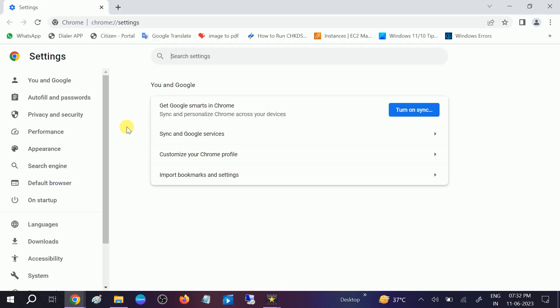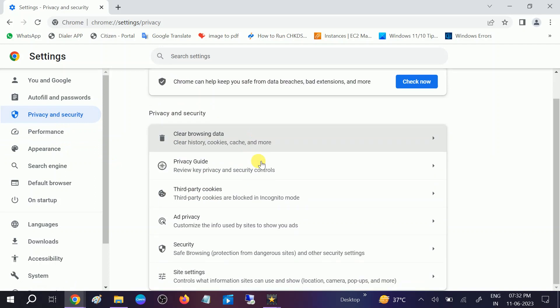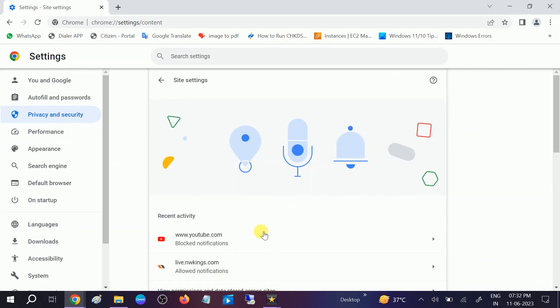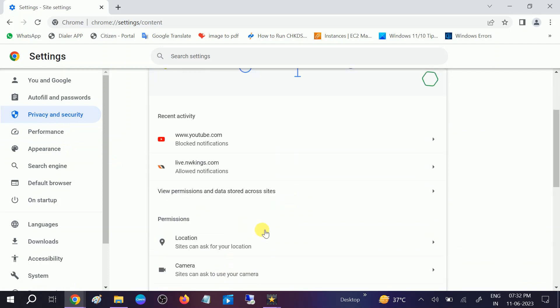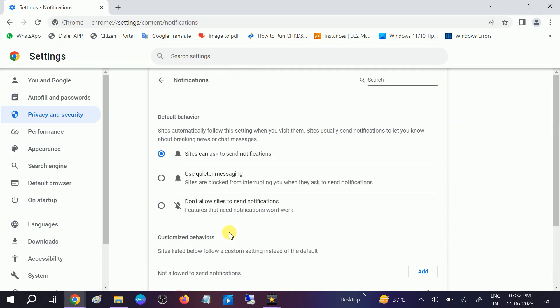You need to look for Privacy and Security option on the left-hand side. After that, scroll down and look for Site Settings. Open the Site Settings and you will see the Notifications option here. Click on that and scroll down.